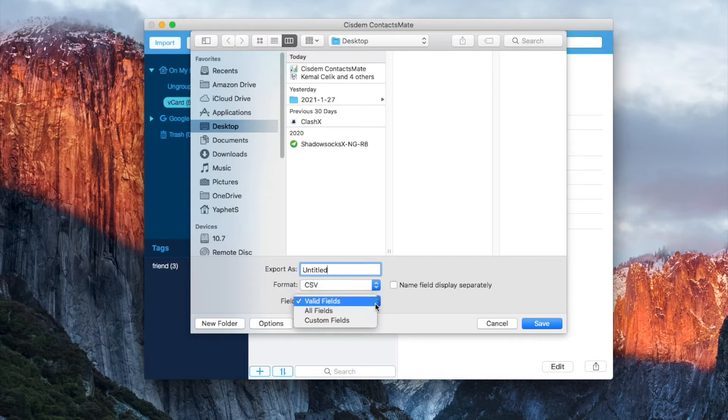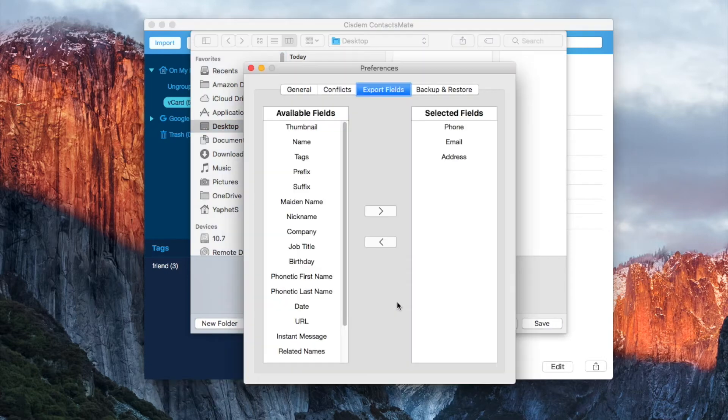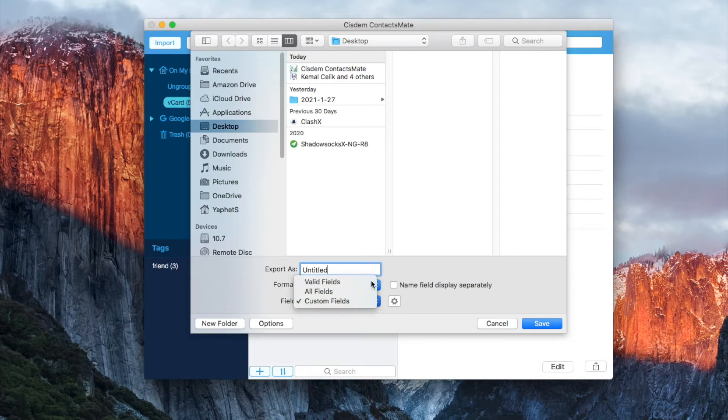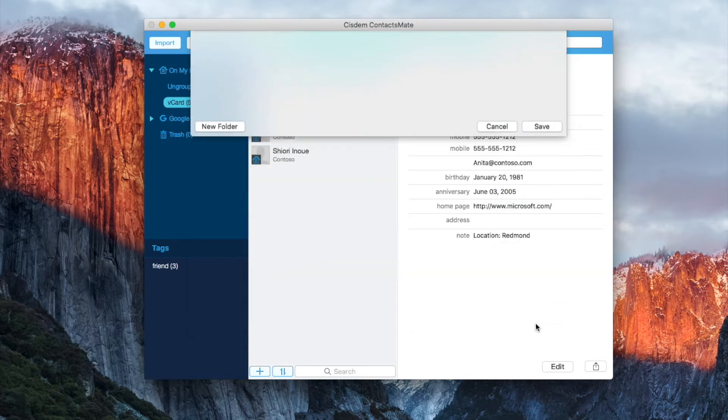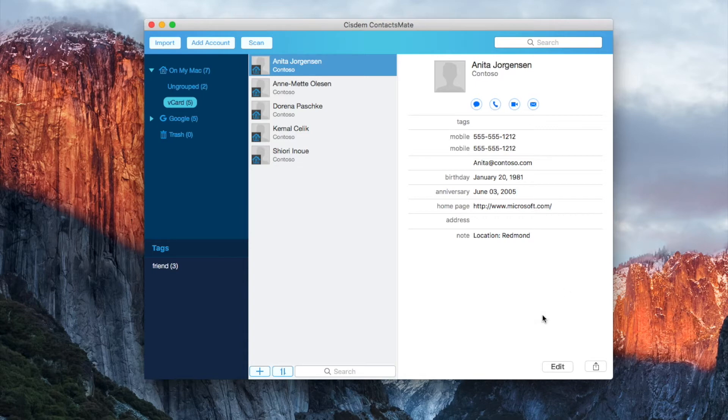You can convert contacts with valid fields, all fields, or custom fields. The conversion is done.